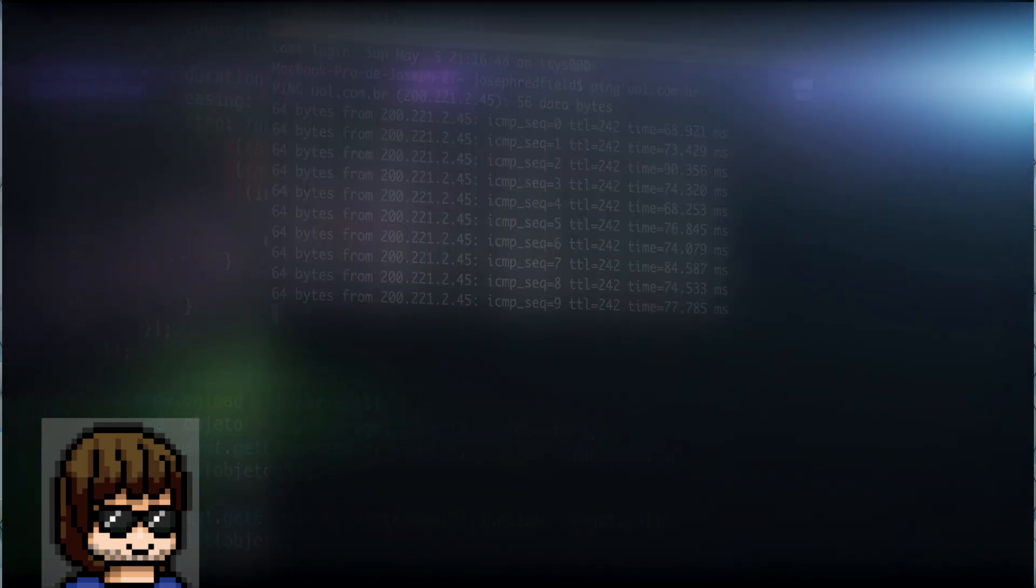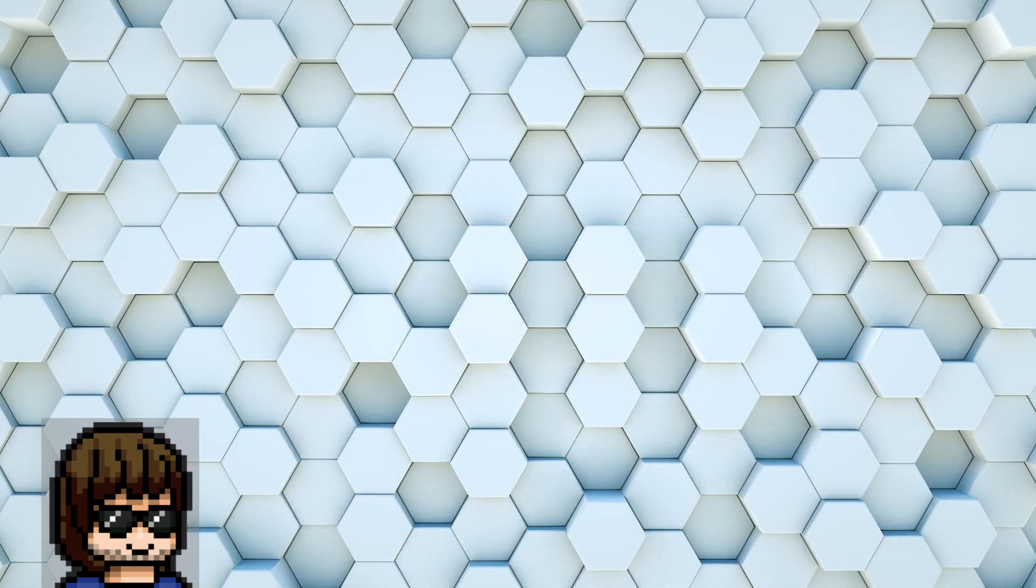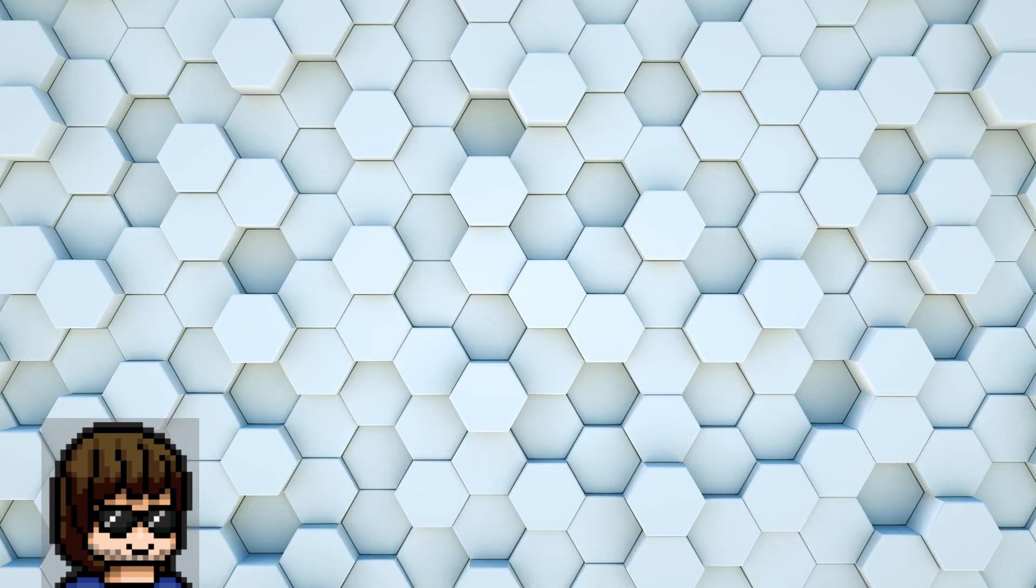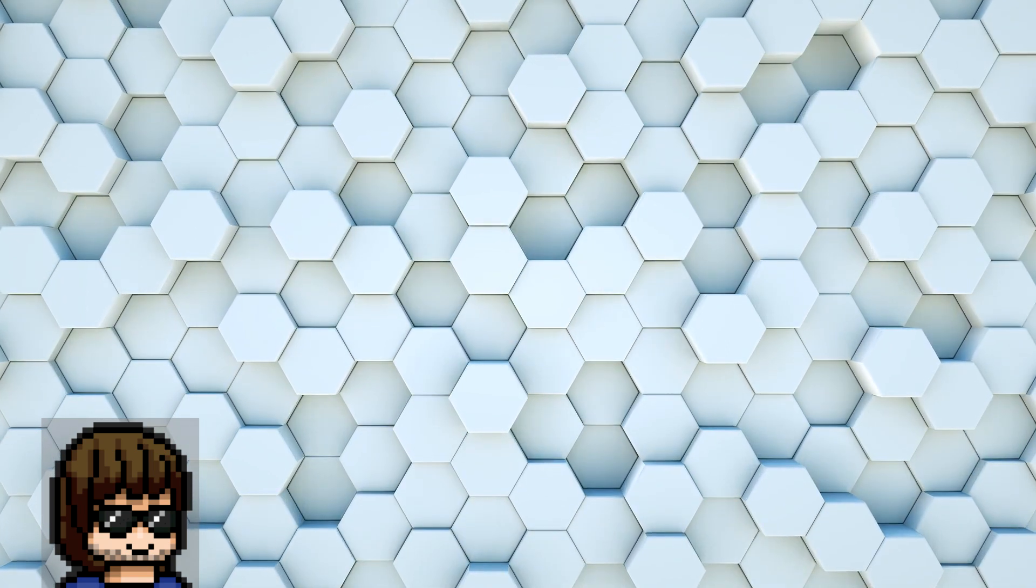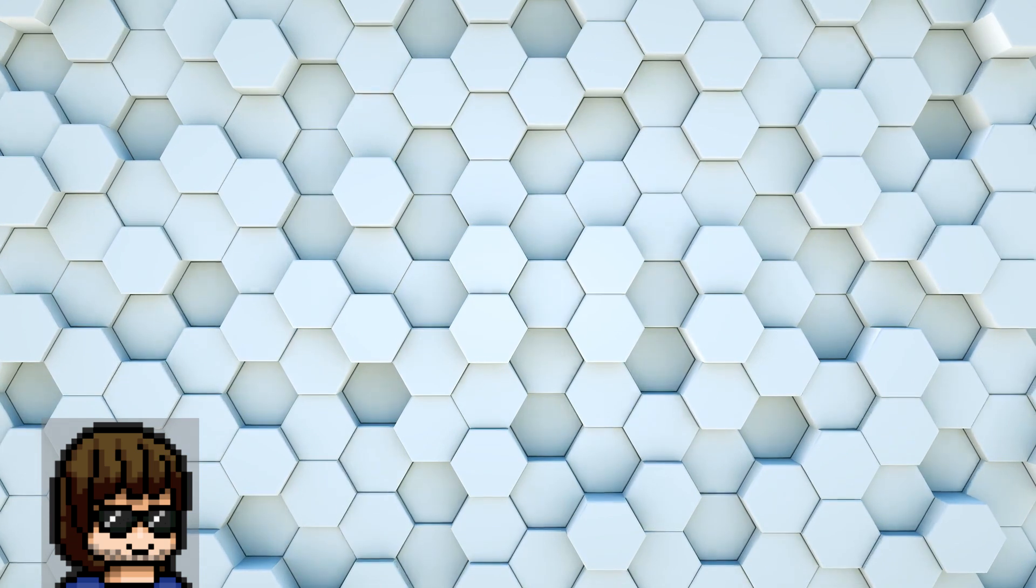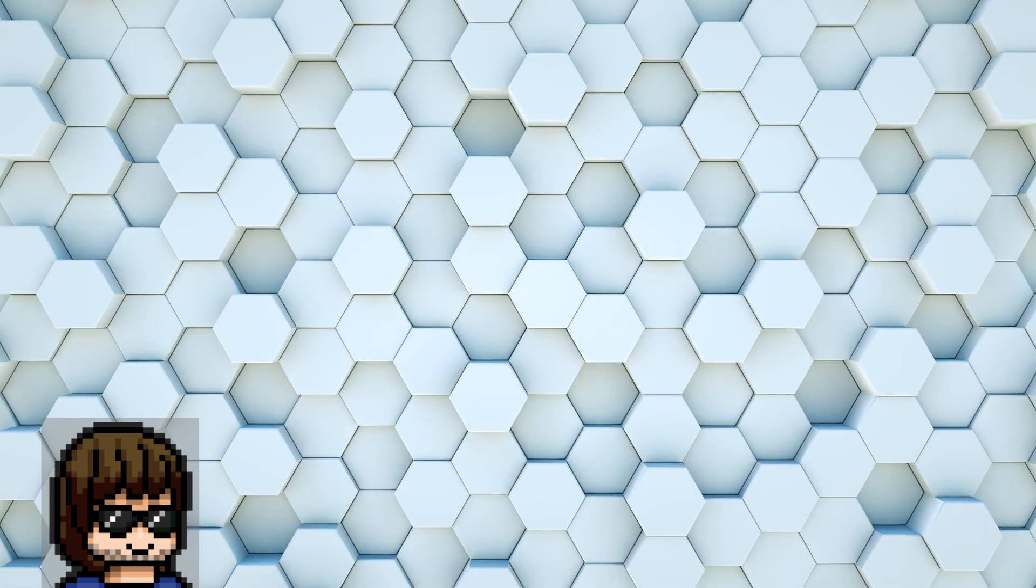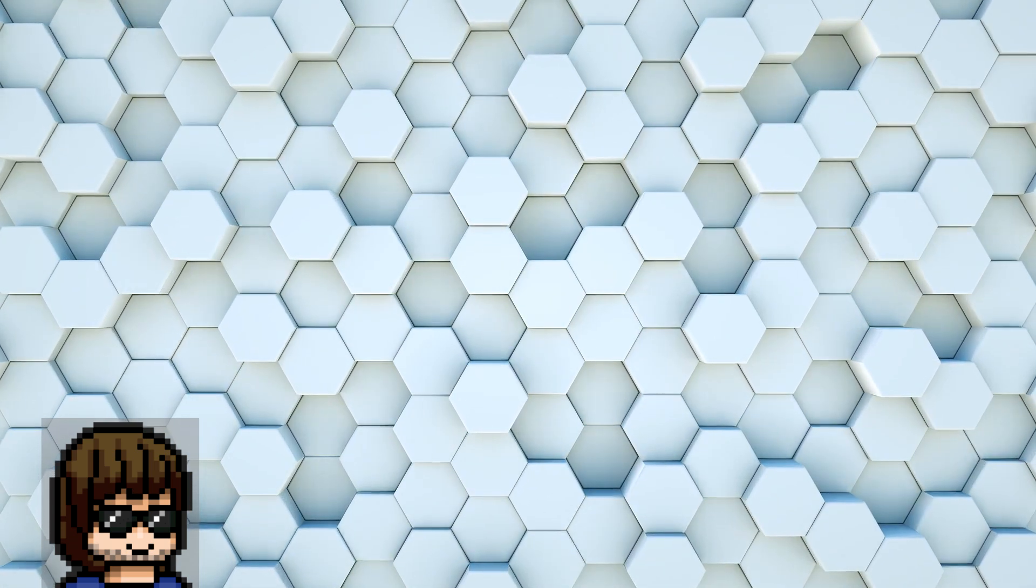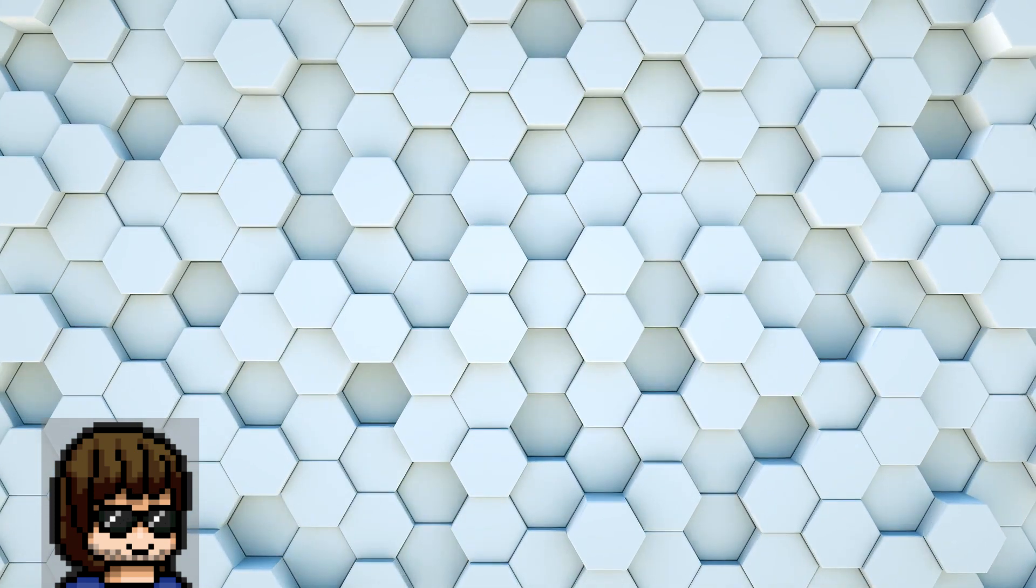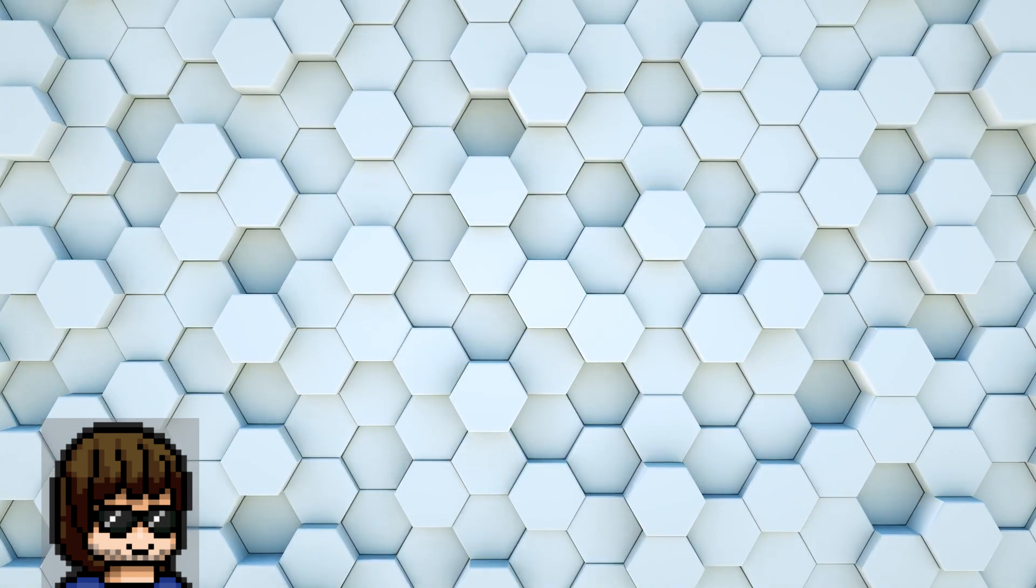To avoid exit relay blocking. Earlier on we talked about people running Tor over a VPN, but you could for whatever reason run this setup in reverse and connect to a VPN over the Tor network, which results in your traffic entering the Tor network and exiting out of a VPN node.